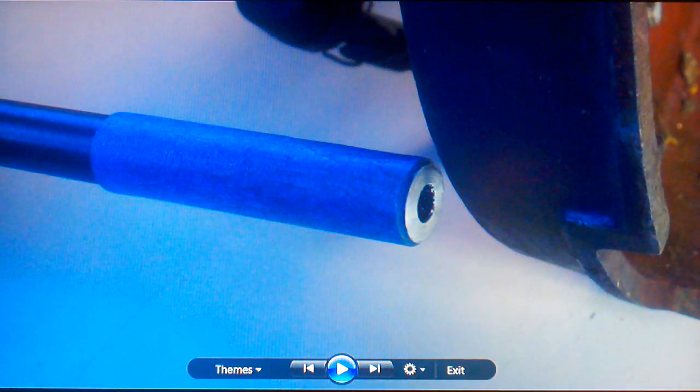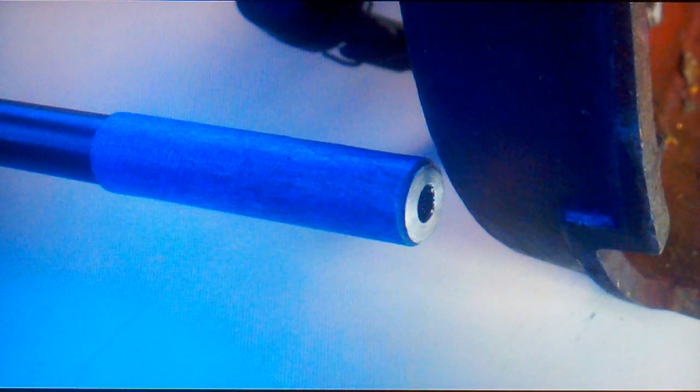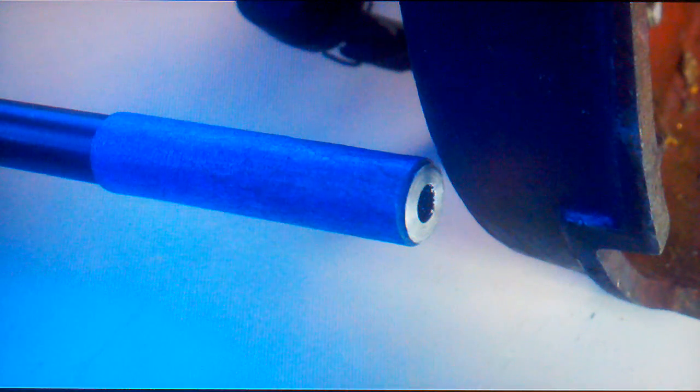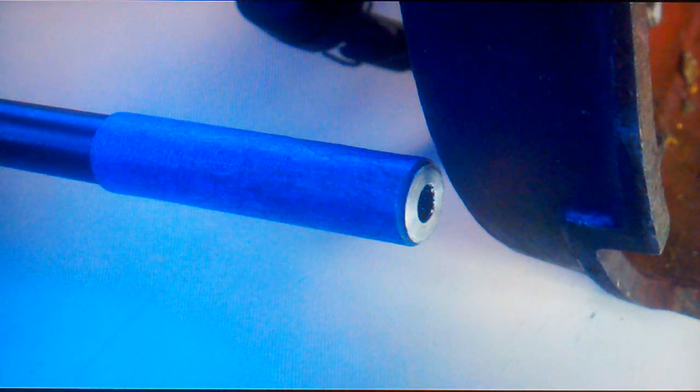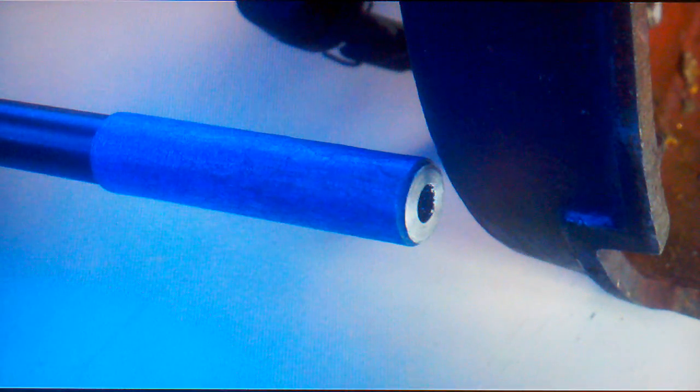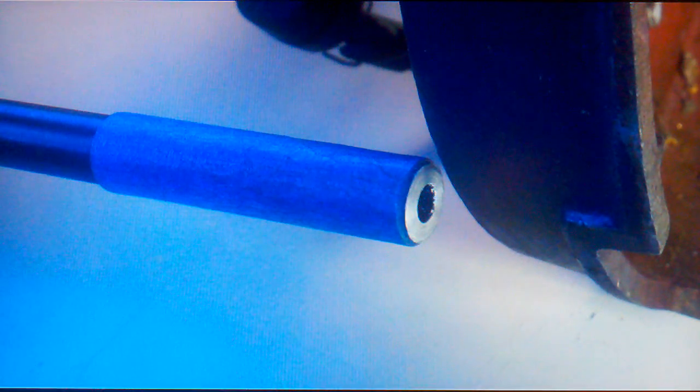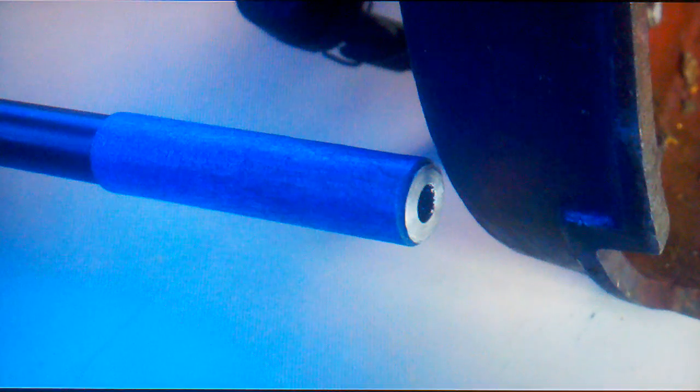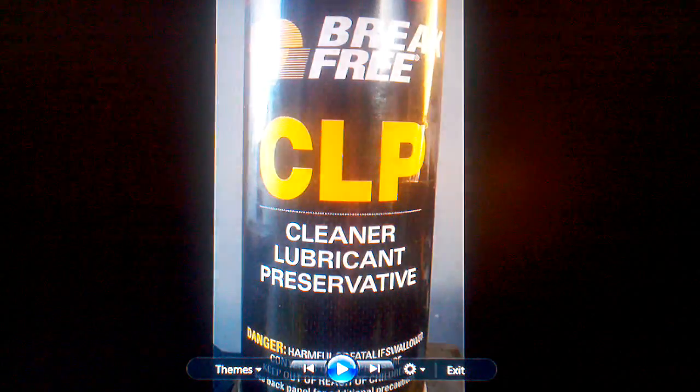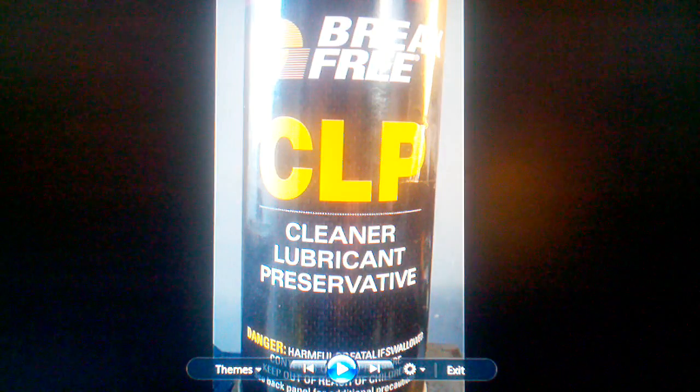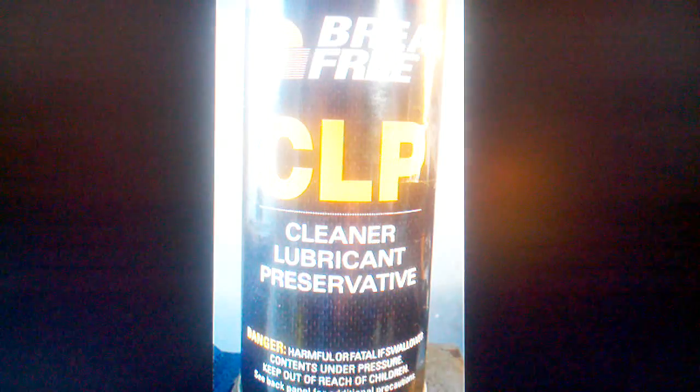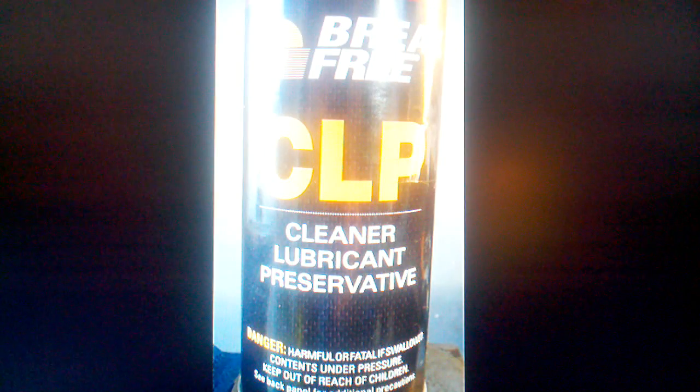At this point, I thought I had a good flat surface, so it was time to start sanding. I took some 400 grit wet dry sandpaper, coated it with a thin film of CLP, and using the file as a backer and the barrel spinning in the drill press, I sanded the end of the barrel.